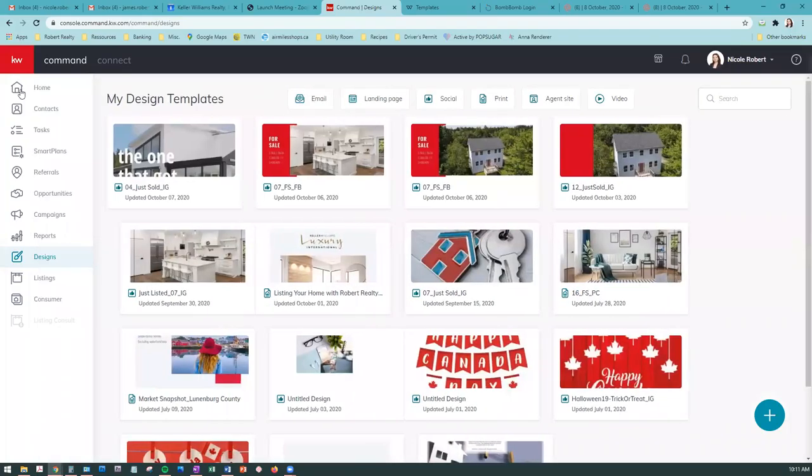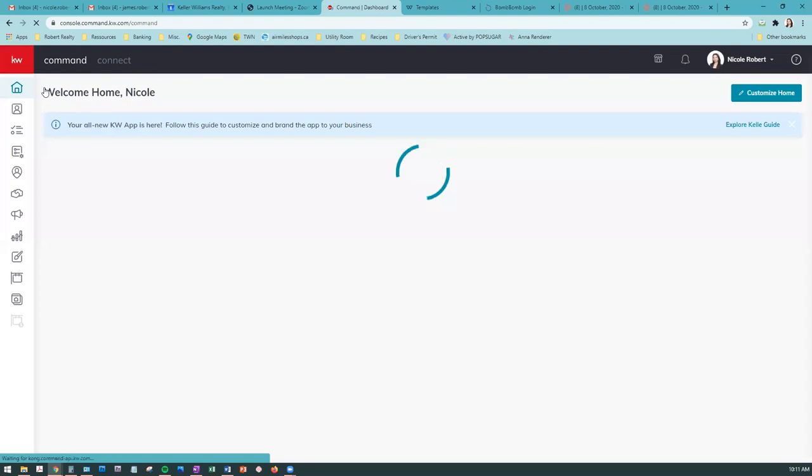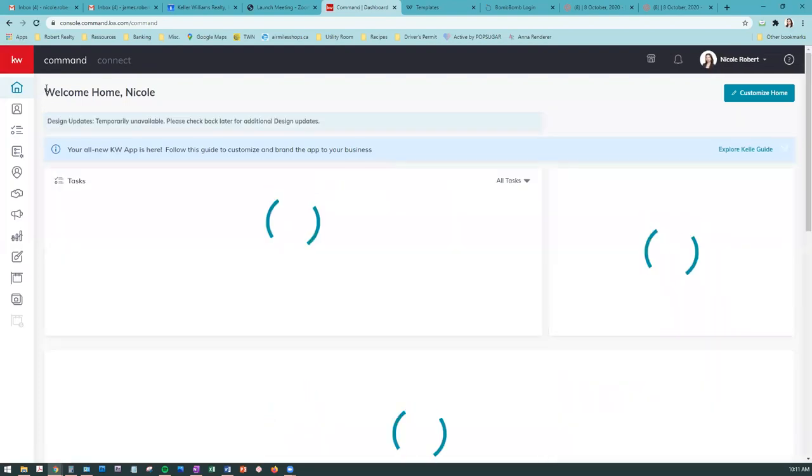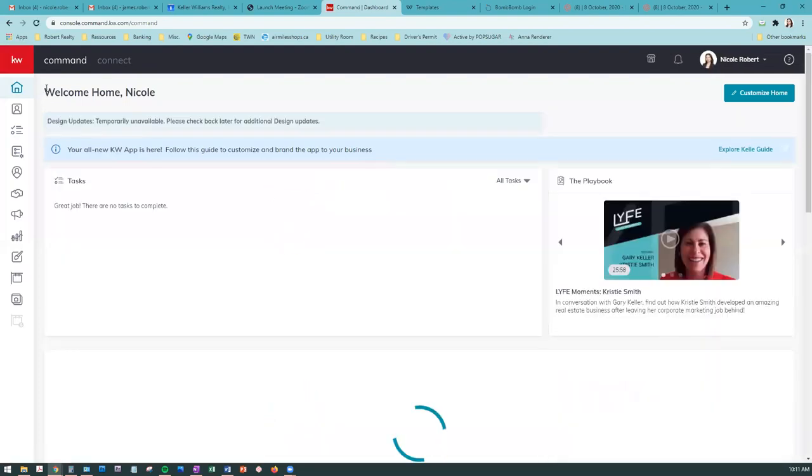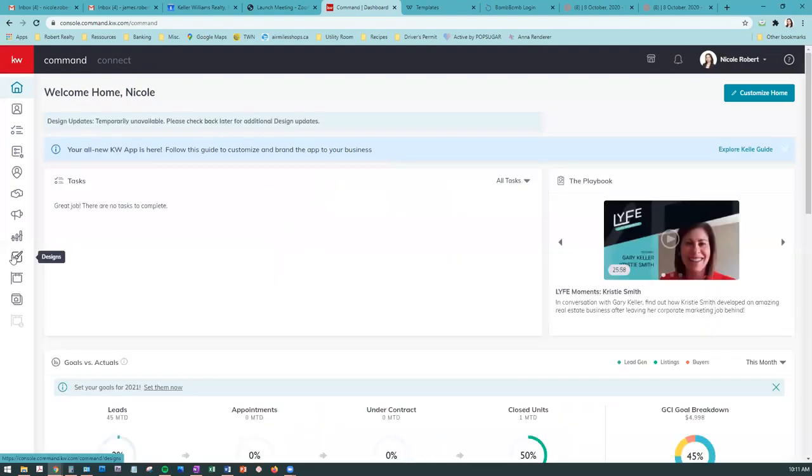To access Designs, you log into your Command and it's going to be the icon all the way down here, the little paintbrush called Design. I'm sorry, I'm having all sorts of tech problems today. Do you guys see my screen now?